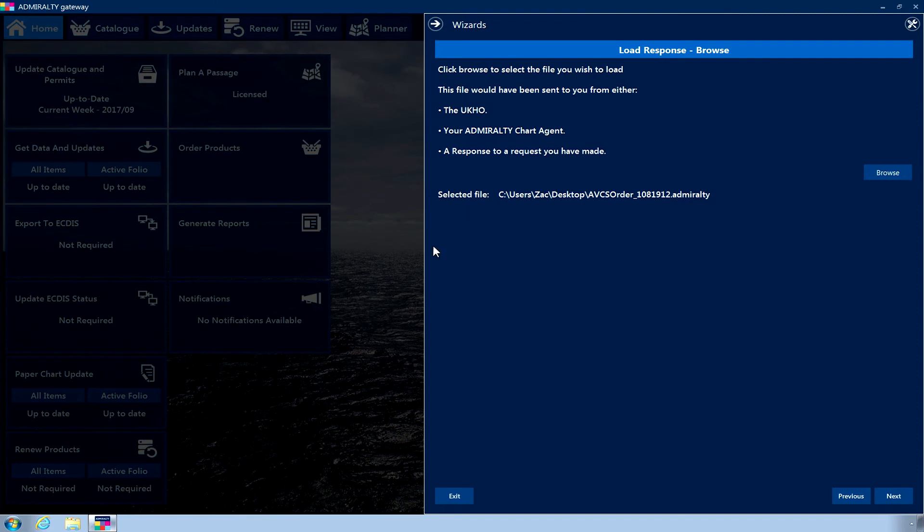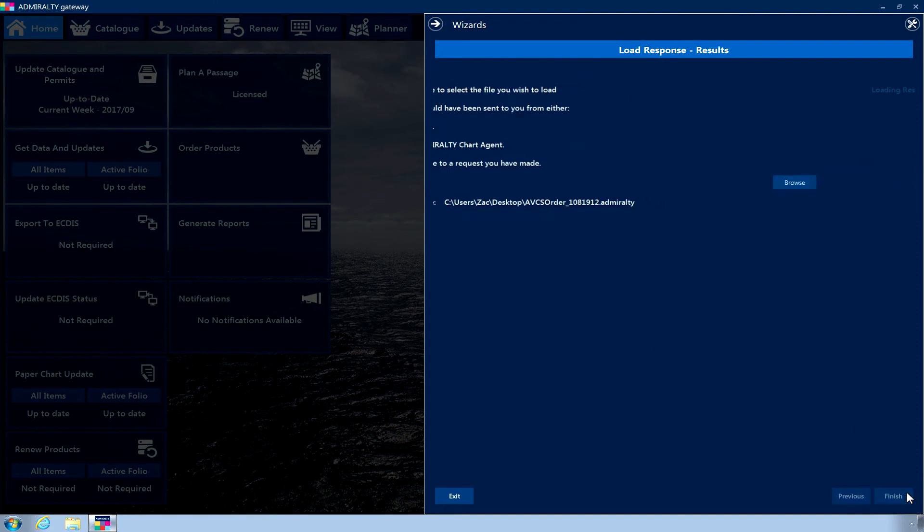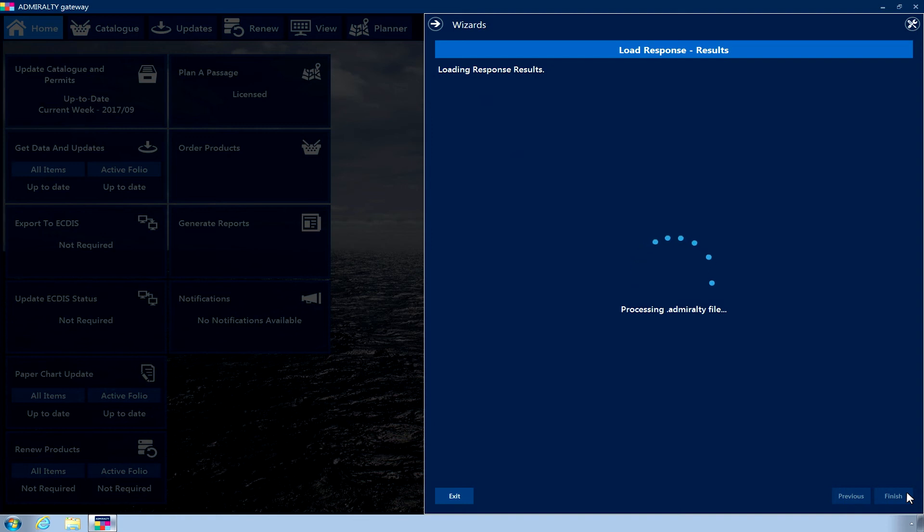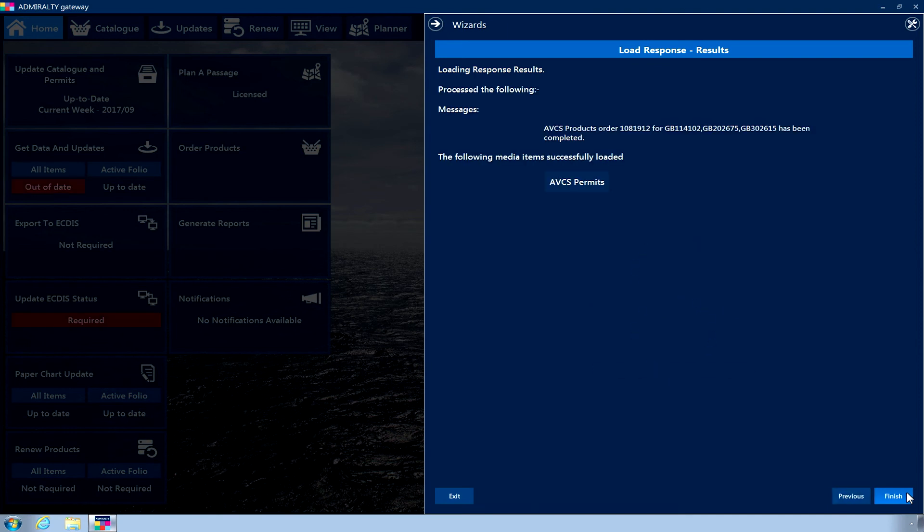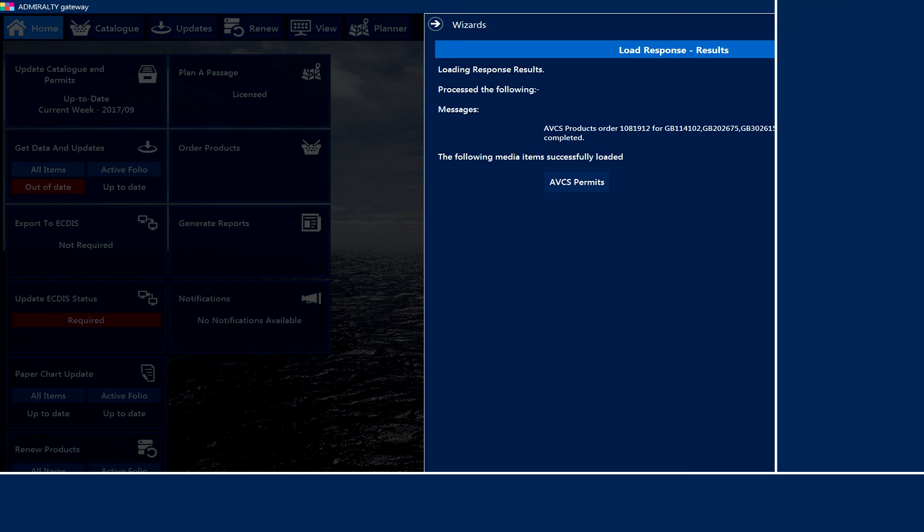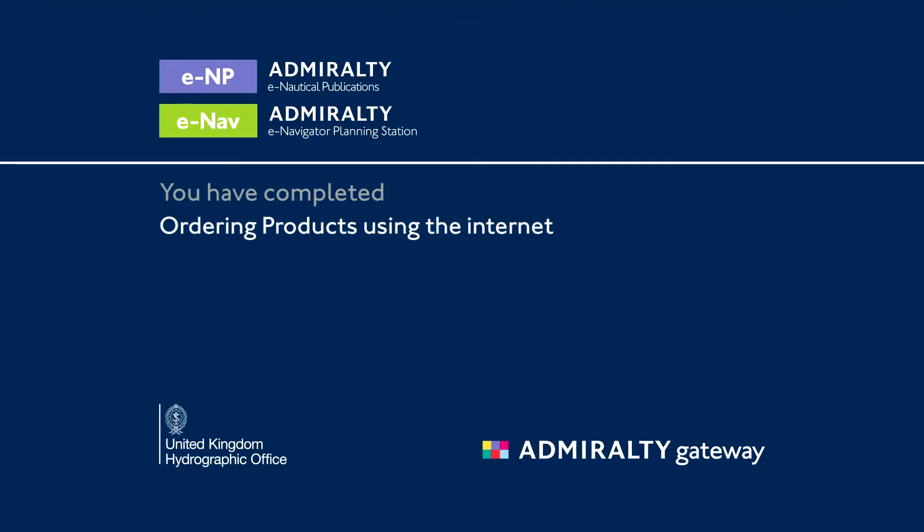Now click Next. Your ordered products will now be added to your Holdings. Once complete, a Results page displays a list of products that have now been added to your Holdings. Click Next.